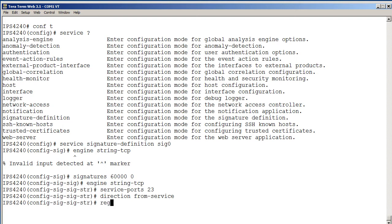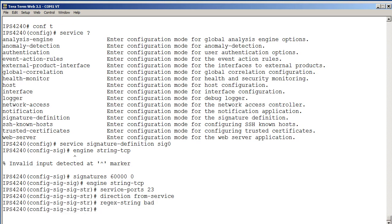Then we want our regex string. What are we looking for? The bottom line is this: we're looking for a word that's going to be in that error message. So the word bad will be in that error message from the telnet server. So we'll just do regex string bad. I'm going to exit out of here and go back one level.